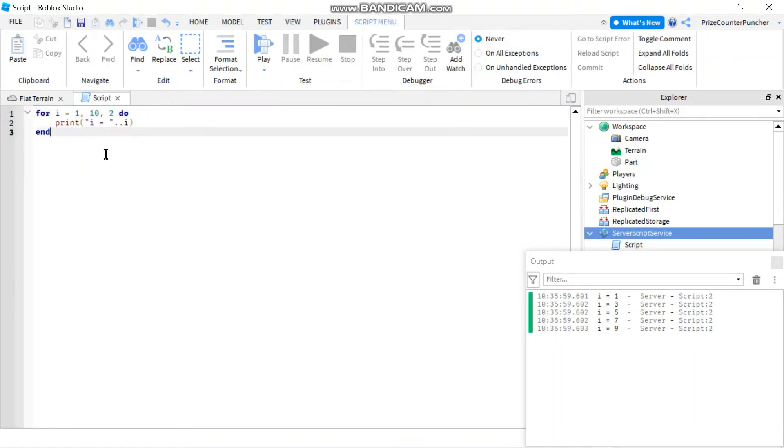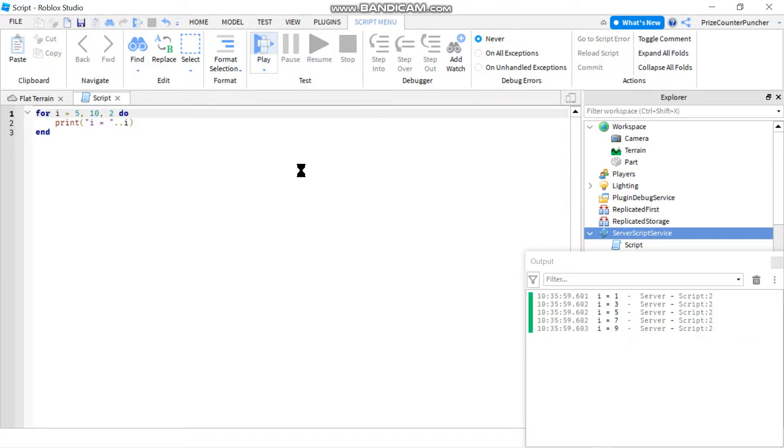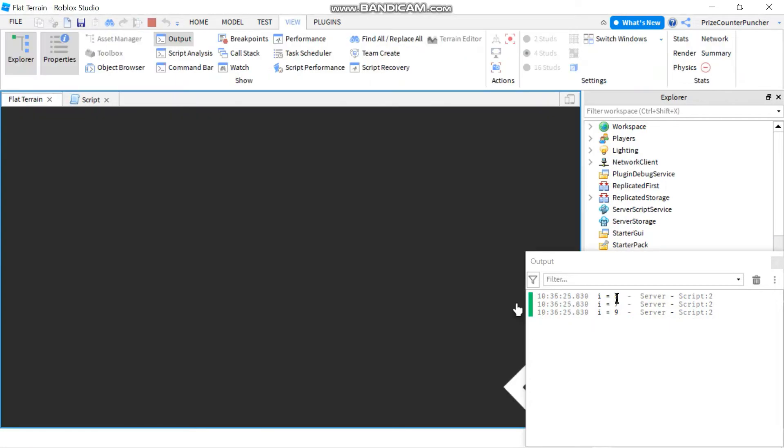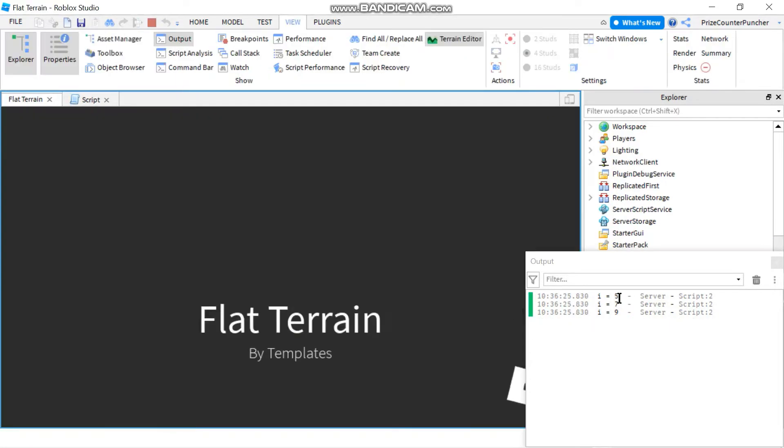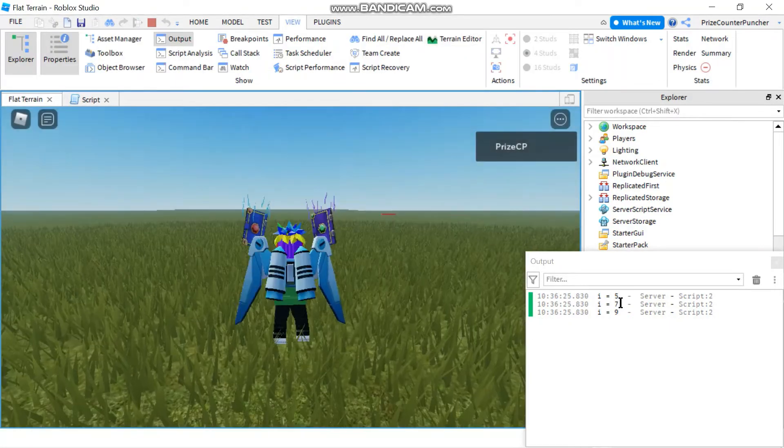And again you don't have to start with 1, you can start with 5 let's say. Let's take a look. Here i starts with 5 and goes 5, 7, 9.